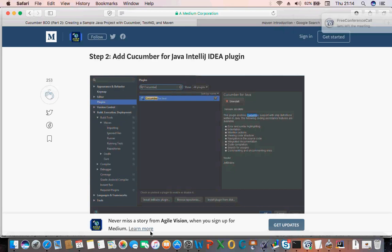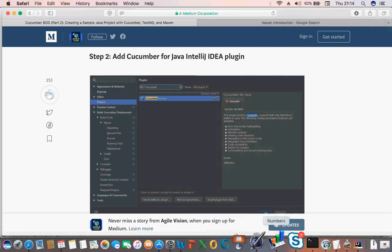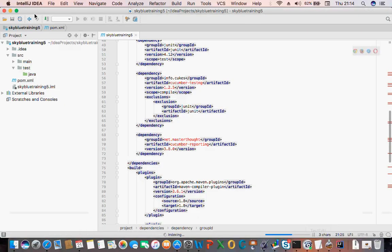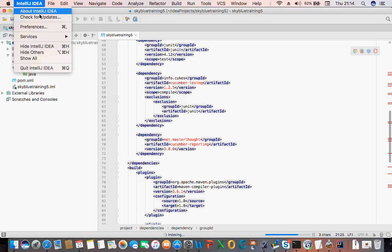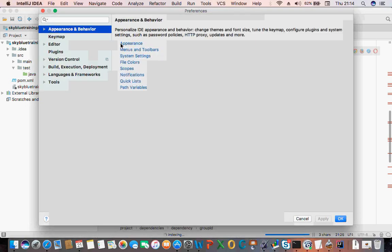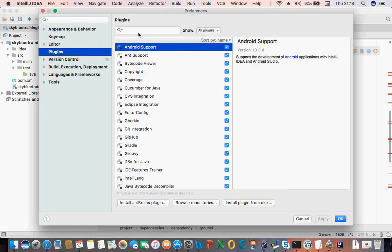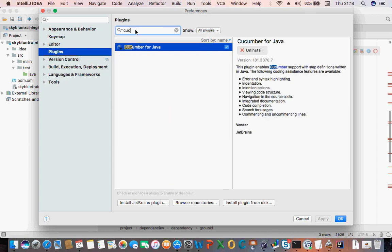I've done that one before — you click on Preferences, you click on Plugins, search for Cucumber and install it. If it's not installed you click on Install.